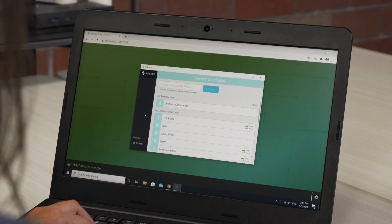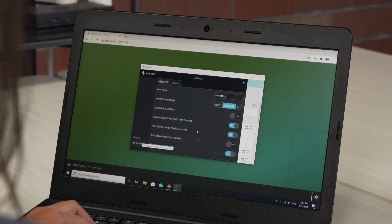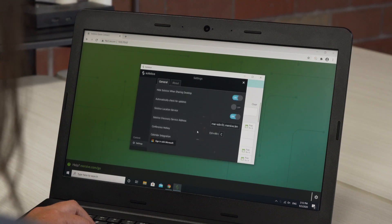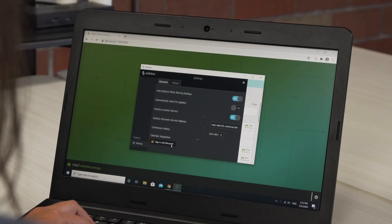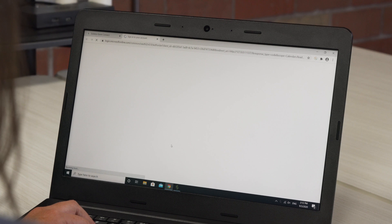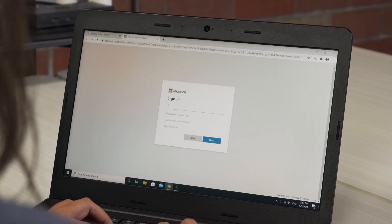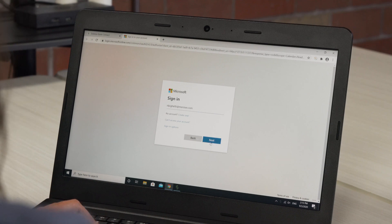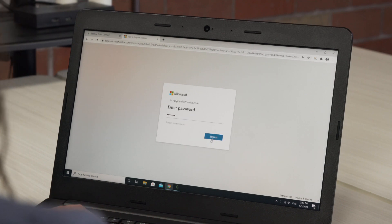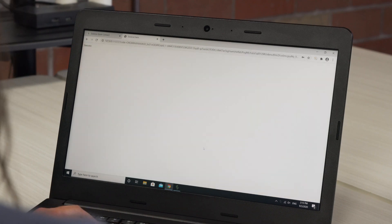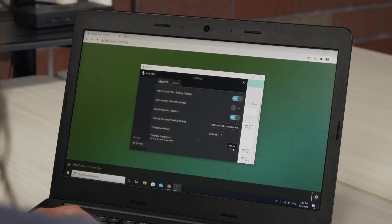In your SolSys app, go to your app settings. Under calendar integration, click the sign in with Microsoft option. Sign into your Microsoft account using your login credentials. If successful, you will see the confirmation appear. To disconnect your Microsoft calendar, you can sign out at any time.